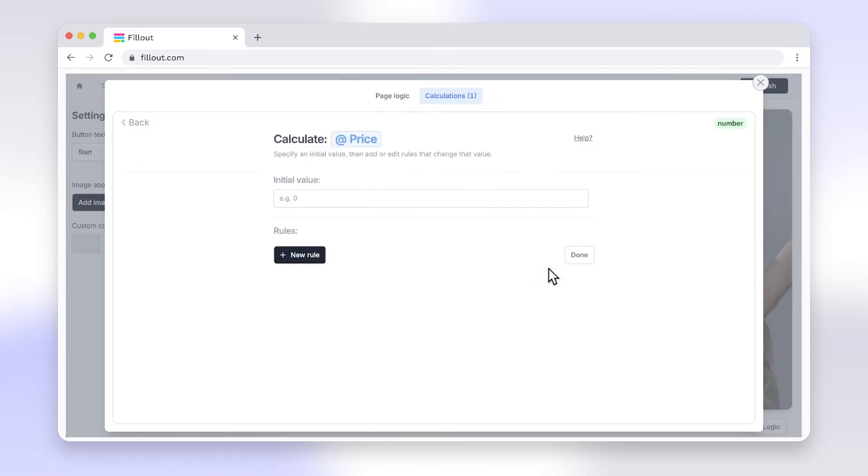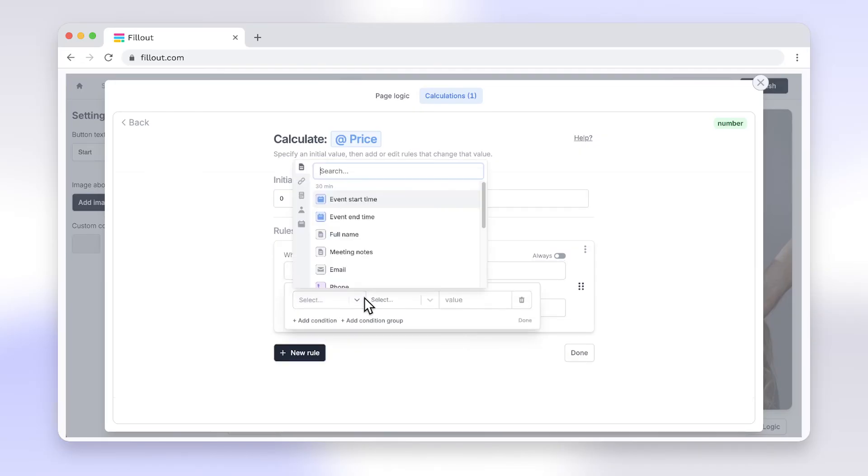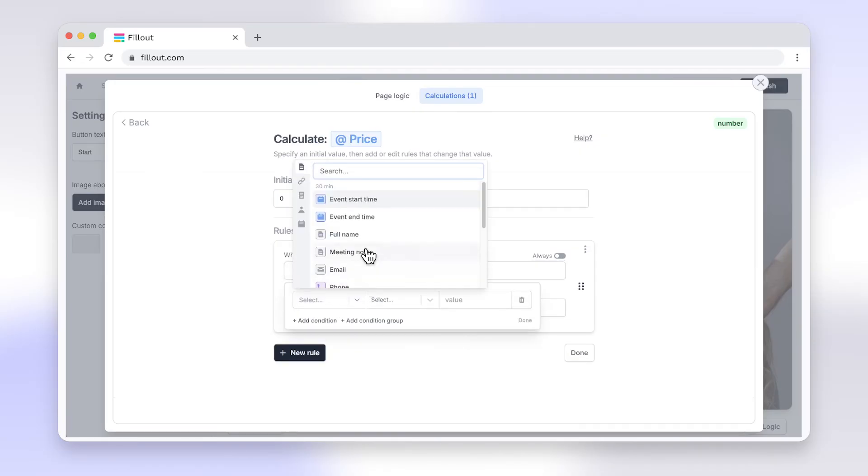Features like powerful integrations, built-in calculations, advanced logic, and much more make switching from Google Forms to Fillout a no-brainer.